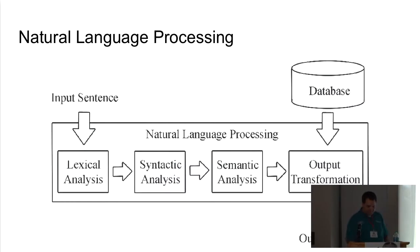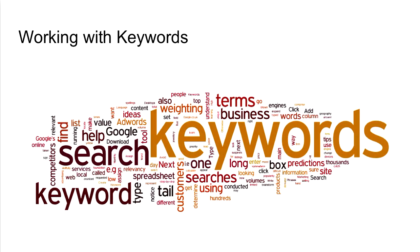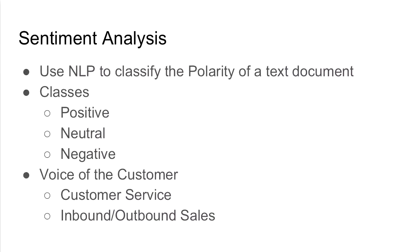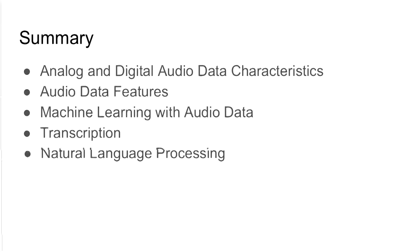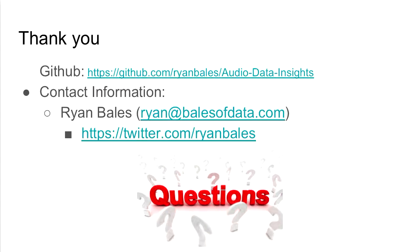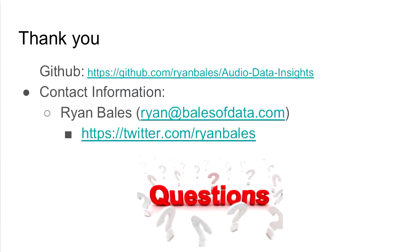Okay. Skipping over these. So we took a look at analog and digital audio features, characteristics. Then how we get features from them. Then how we actually train a model from them. And how we transcribe and then do some very basic NLP. Everything's posted online at this link. That's how you get a hold of me. Thanks for your time. And I appreciate it. Have a good day.